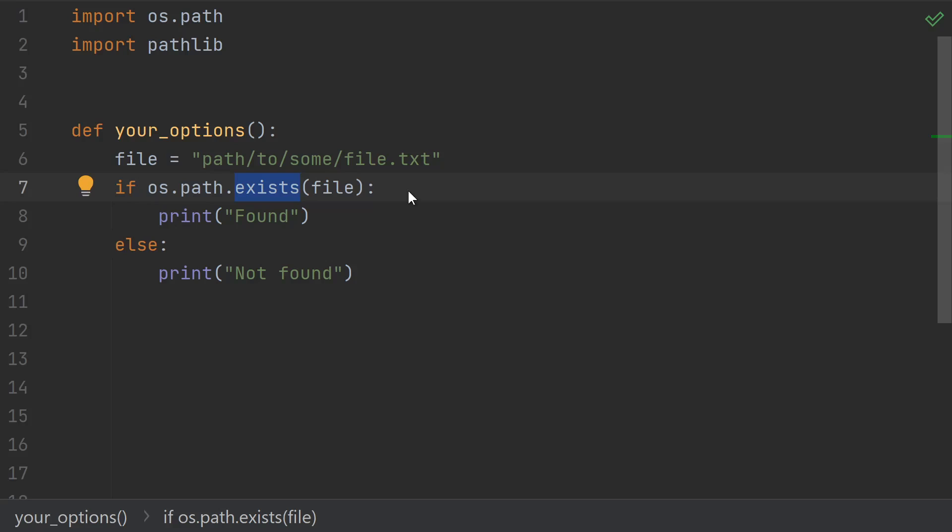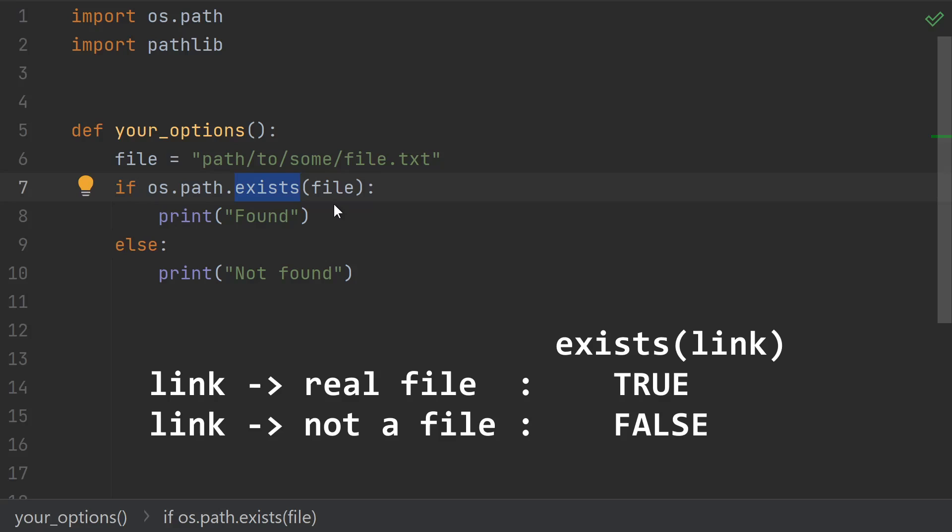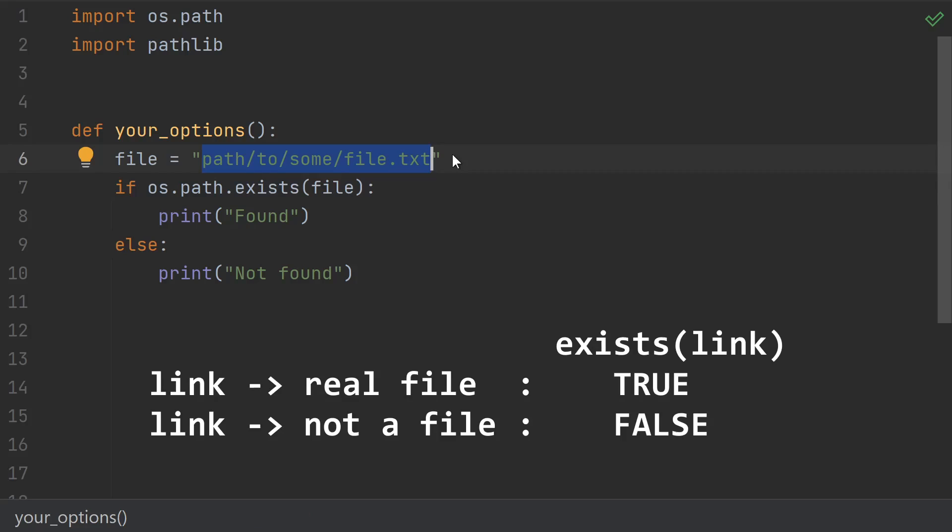Hopefully, unsurprisingly, it tells you whether or not the file exists. exists will return true for files and directories, and it also follows symbolic links. In particular, exists will return false for a symbolic link that points to a file that doesn't exist. So even if there is an actual file, the symbolic link, at this location, it would still return false. It does sound a bit confusing, but this is the behavior that you would usually want.